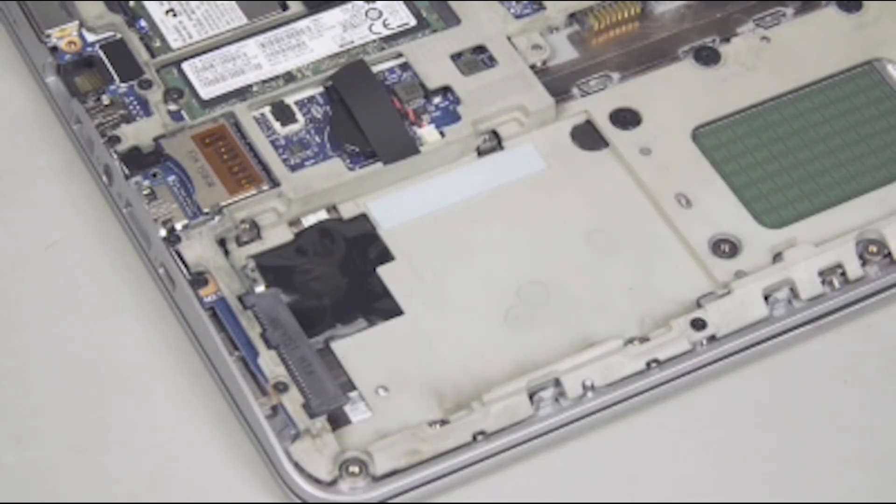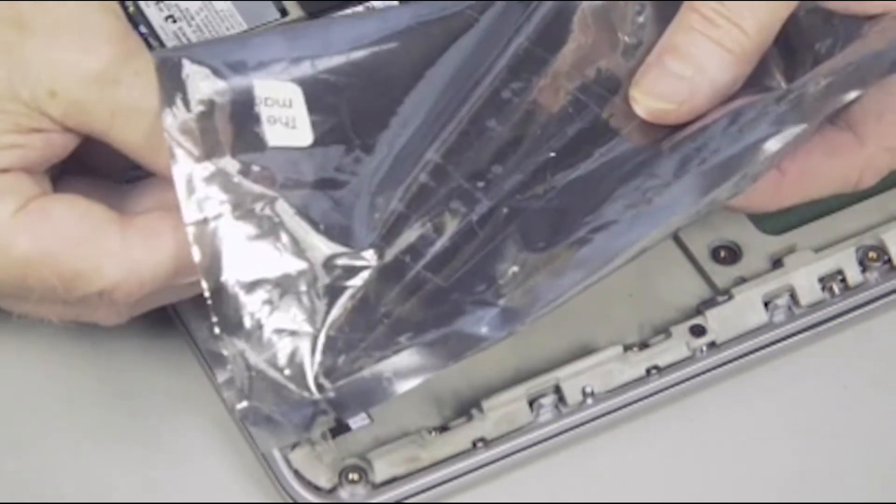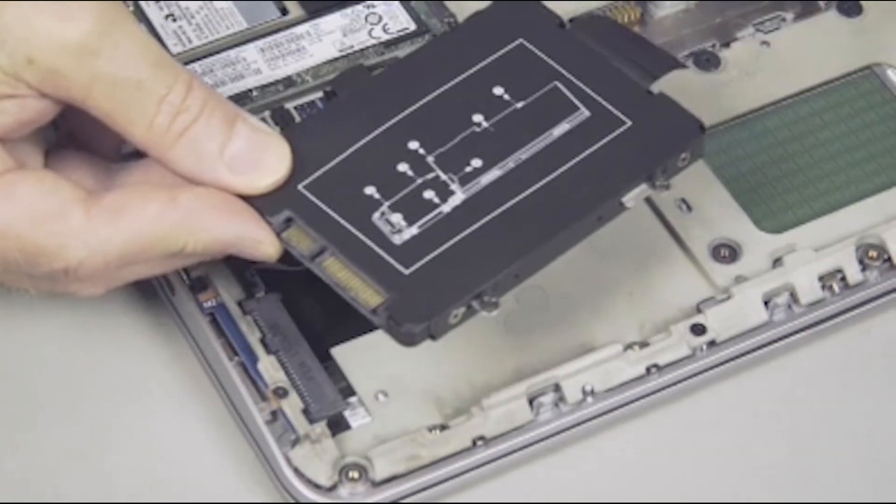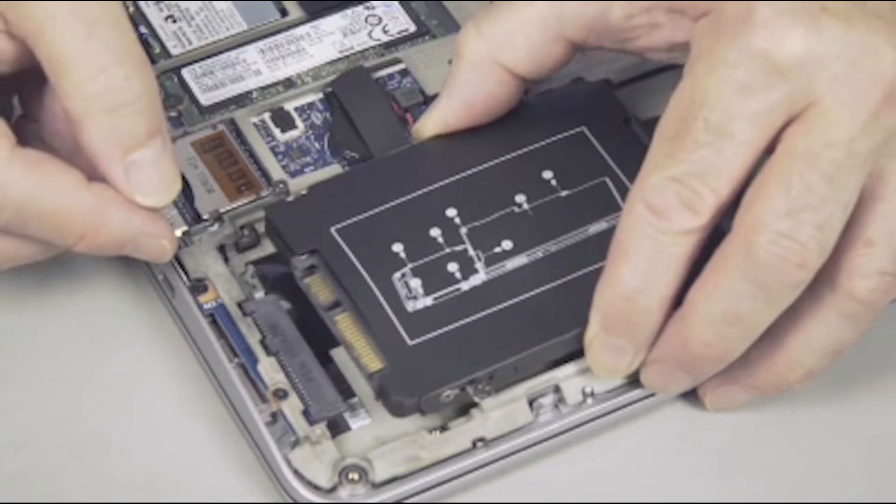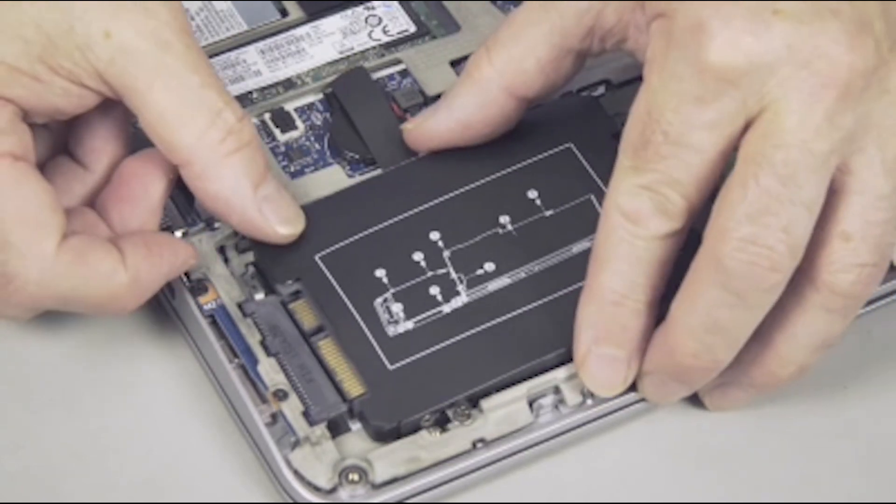Replacement. Remove the hard disk drive from the static dissipative bag. Position the hard disk drive with its connector facing the system board hard disk drive slot.